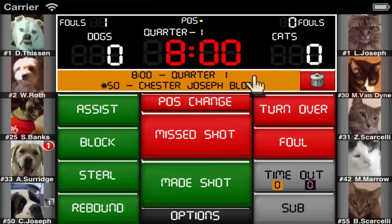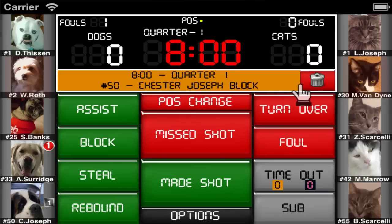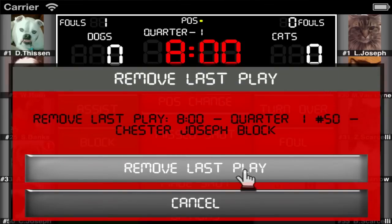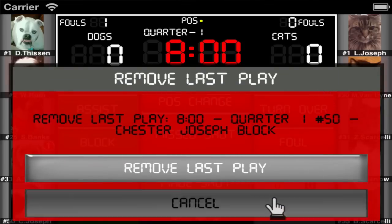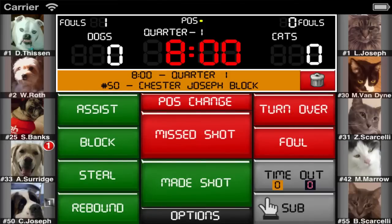The last play that was saved will be shown here. If the last play that was saved was a mistake, you can remove it by tapping on the trash can, or you can even shake the device and then select remove last play.